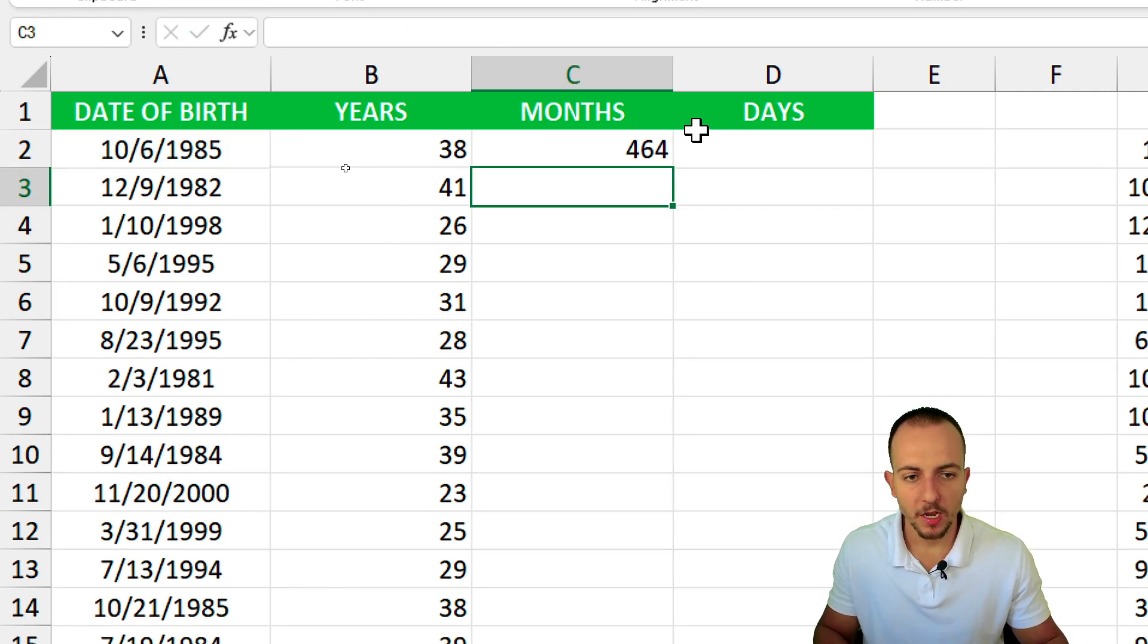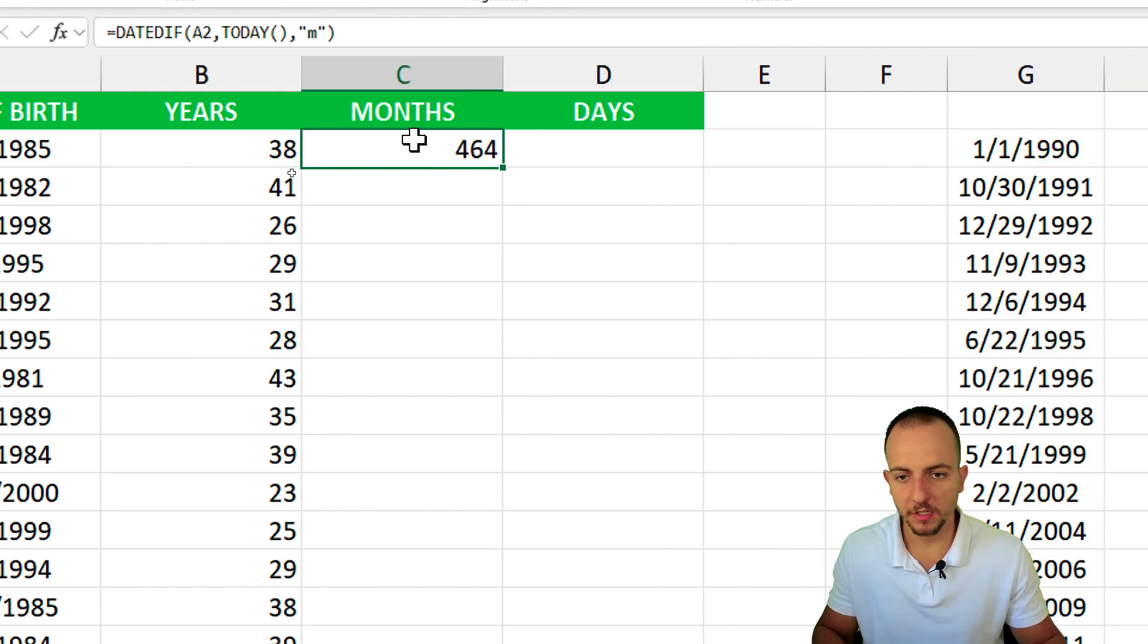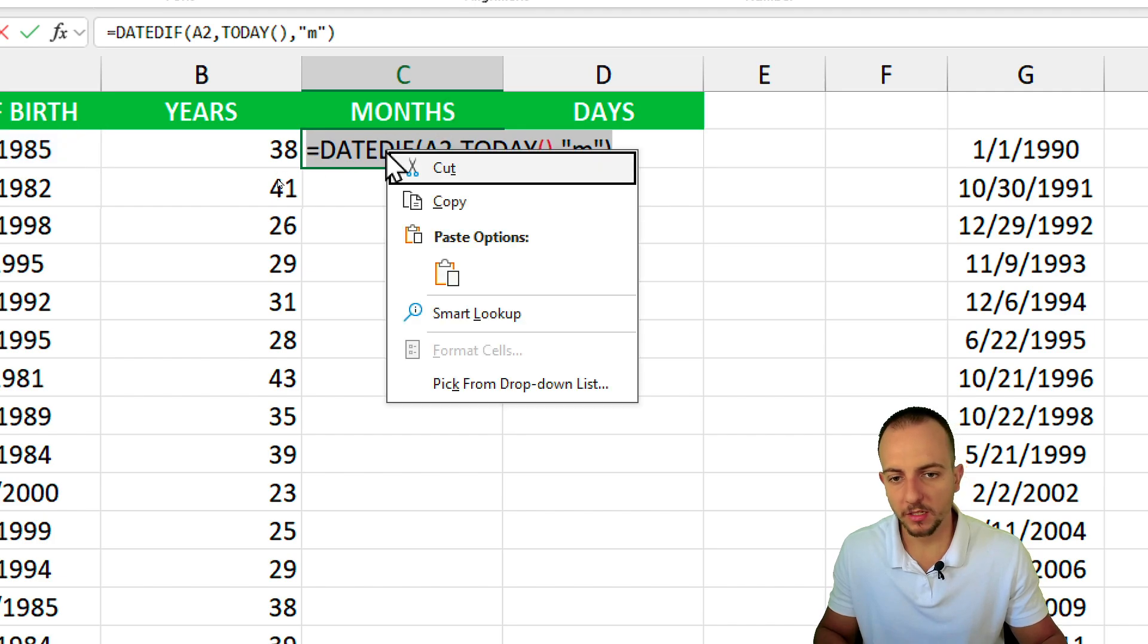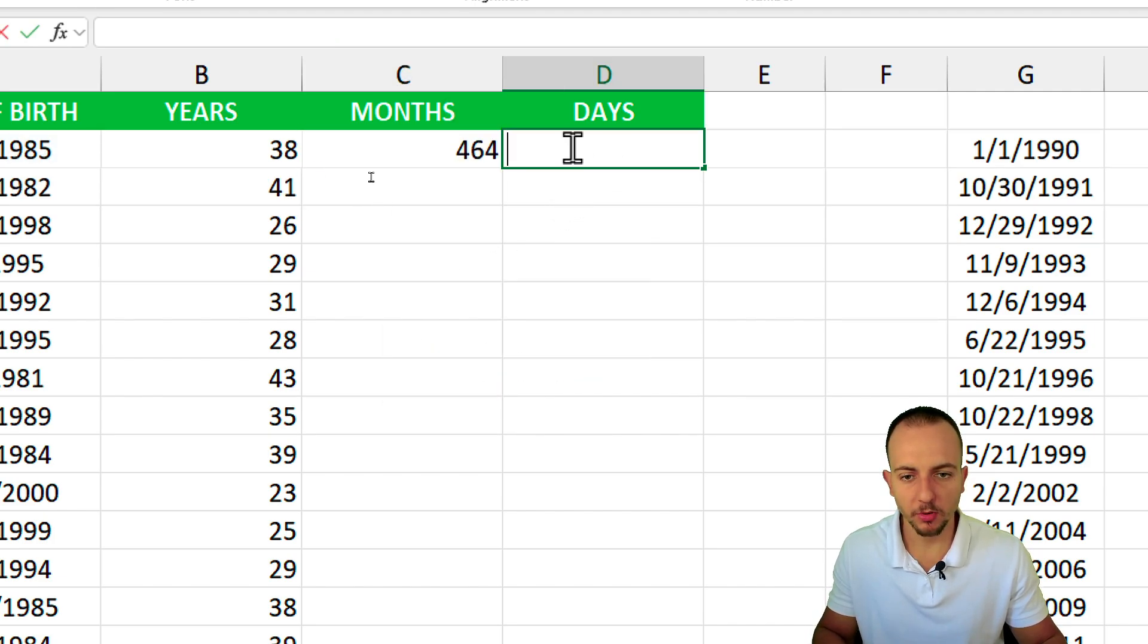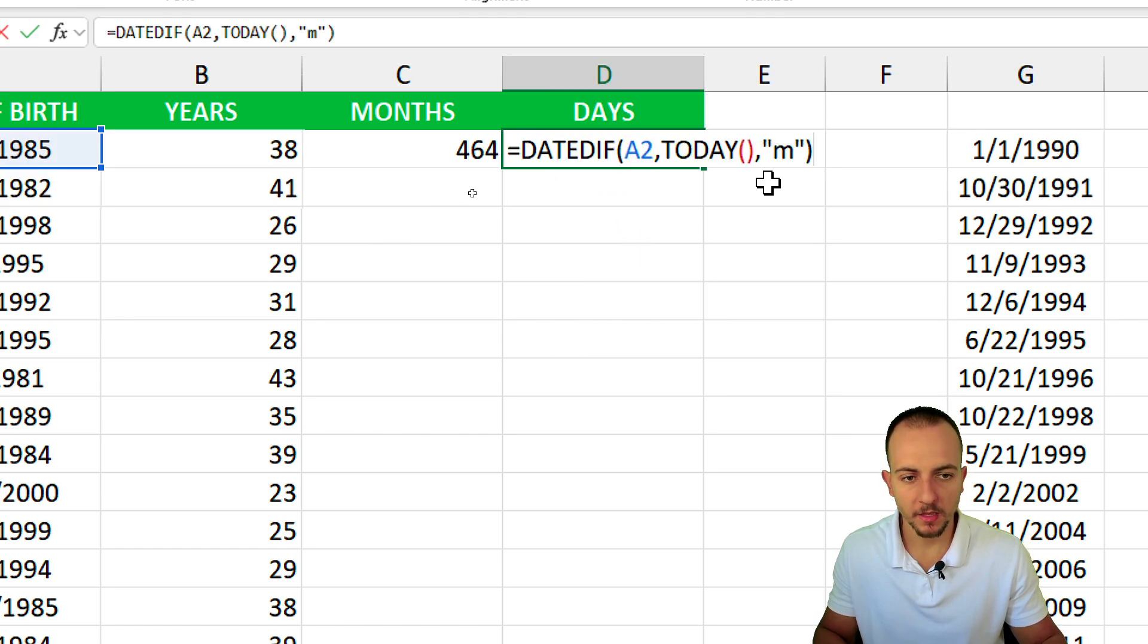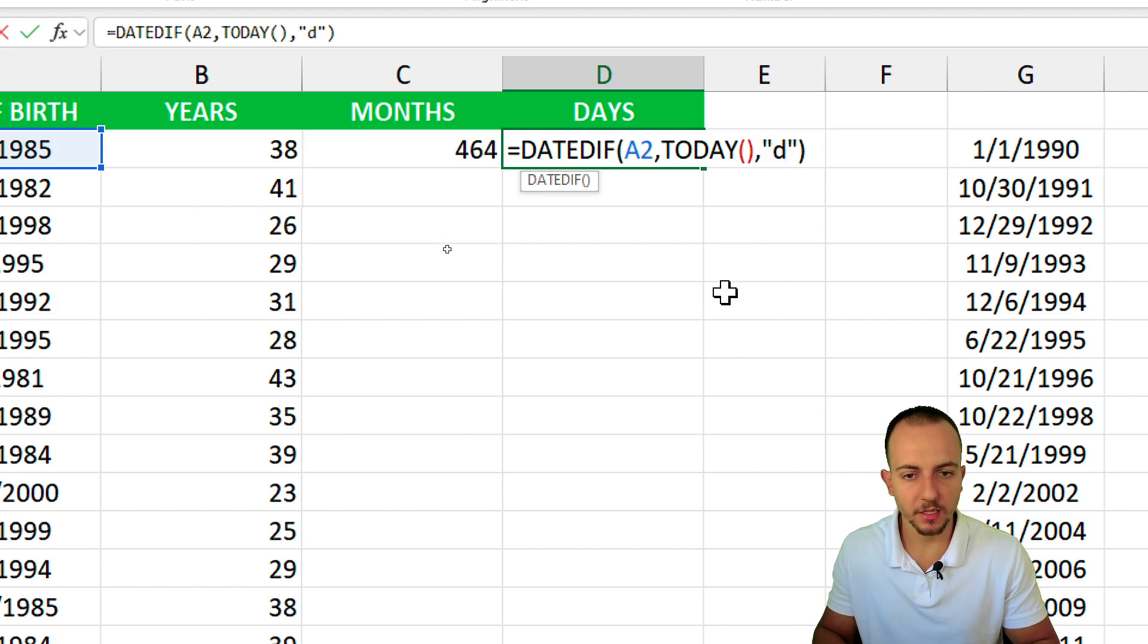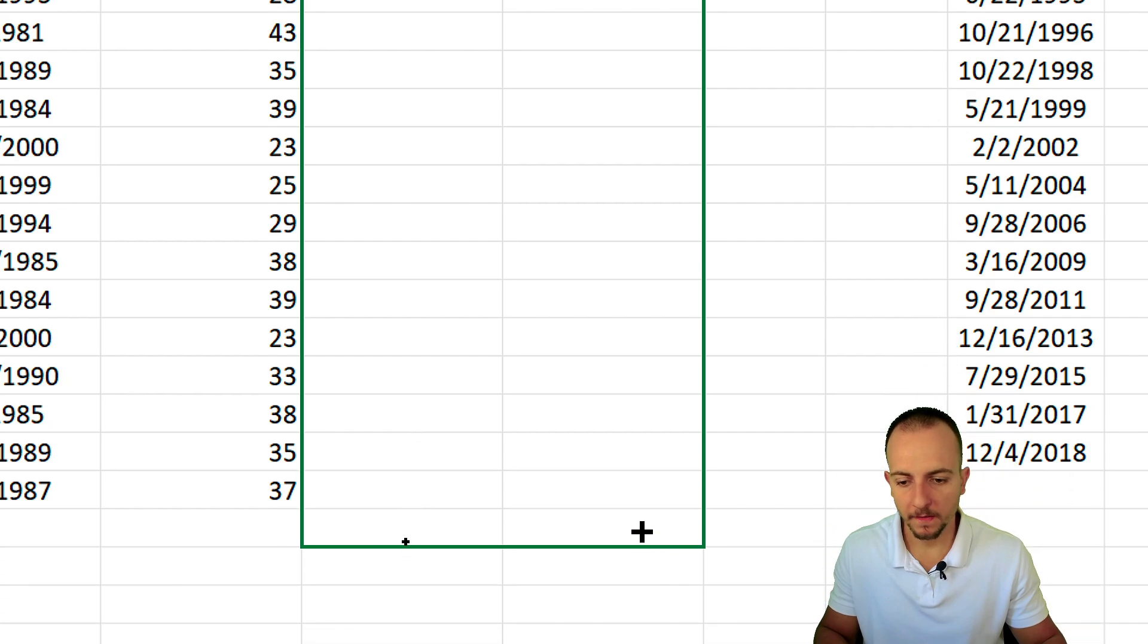I don't want to do it again for the days. I'll select everything I did previously, right click, copy. Let's go to the days, double click to open the cell, right click and paste. Change the M to letter D and enter. Now select both cells, click, hold and drag down.